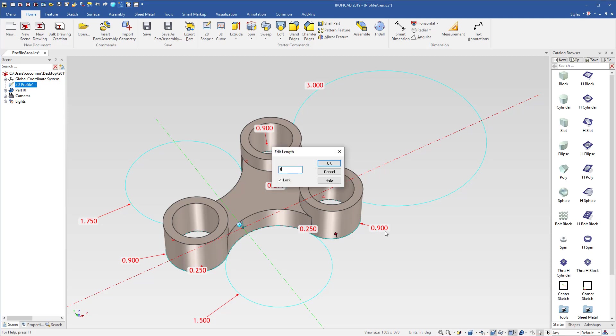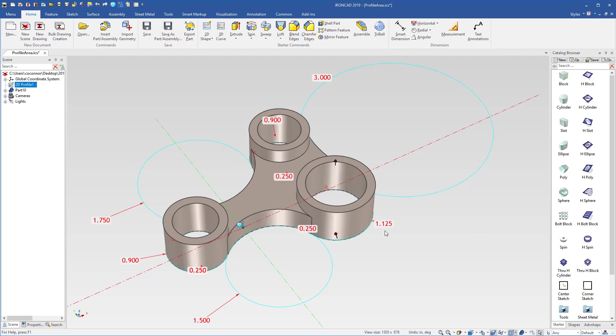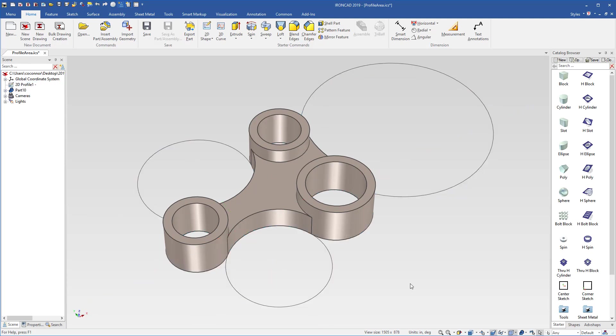If we go in here and make this 1.125, for example, make it a little bit larger, all of our profile and our relationships update, and our area region maintains. So a very useful tool to allow you to select those area regions defined by profiles that you may not want to trim and makes your life a lot easier in building these types of profiles and geometry relationships.